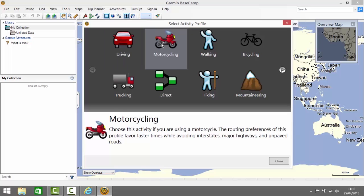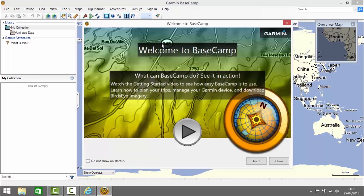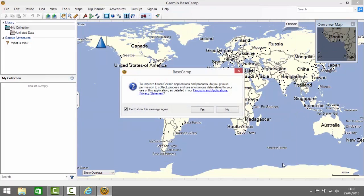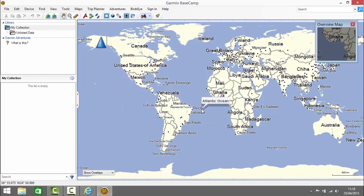I'm going to select motorcycling and click close and also close this tooltip. We get another prompt asking us if we're happy for Garmin to collect anonymous data usage so I'm going to click yes.